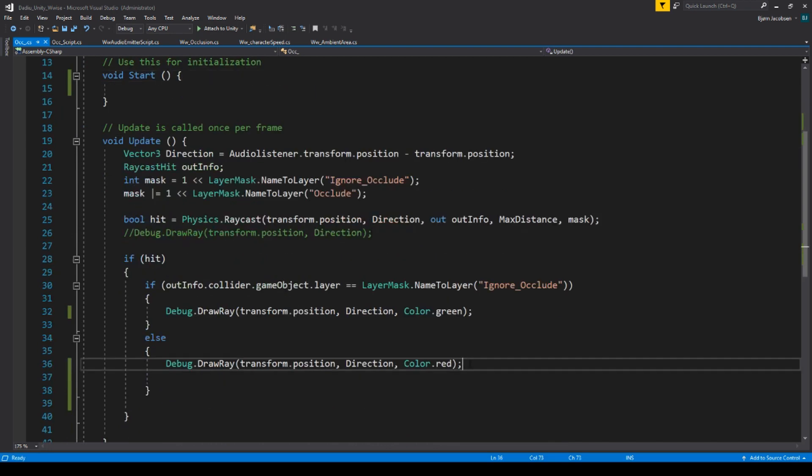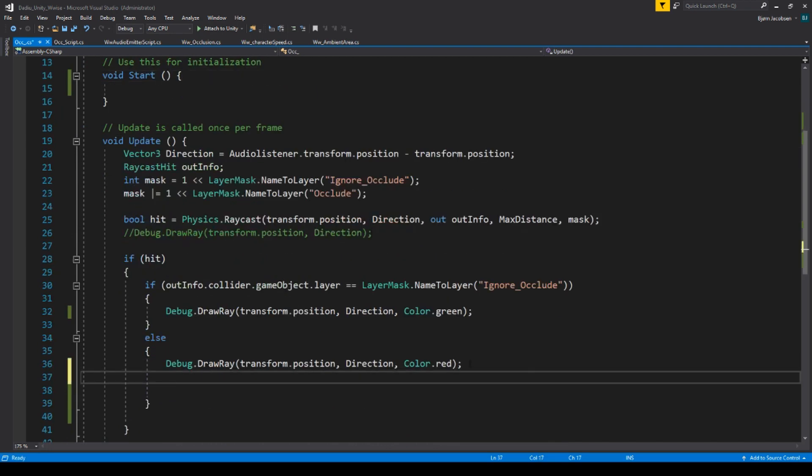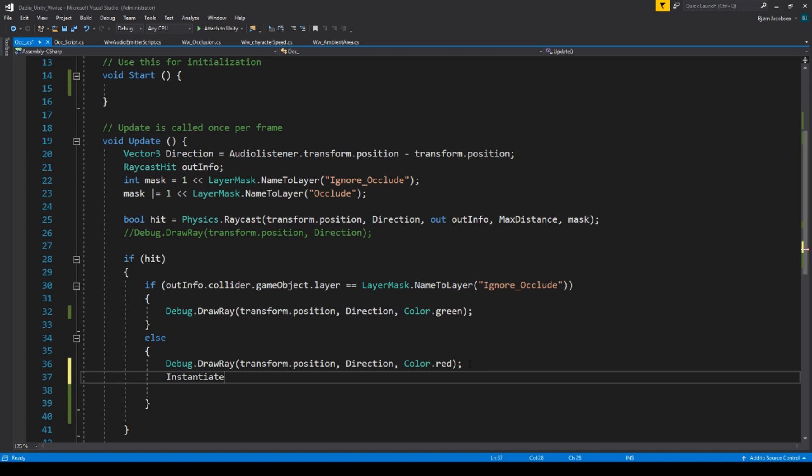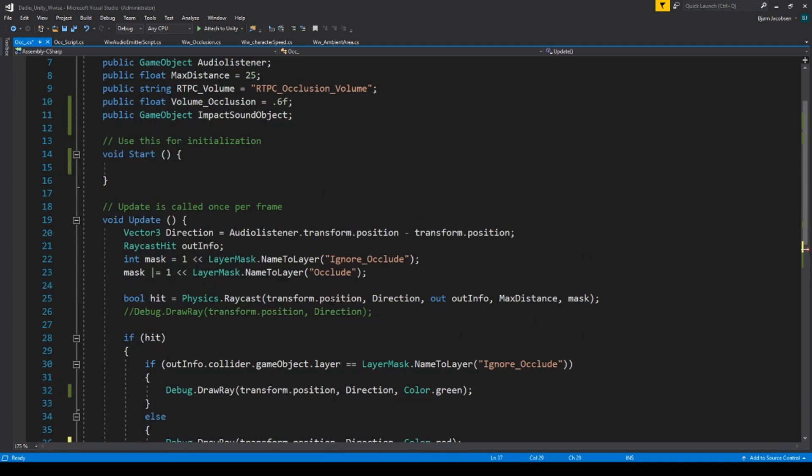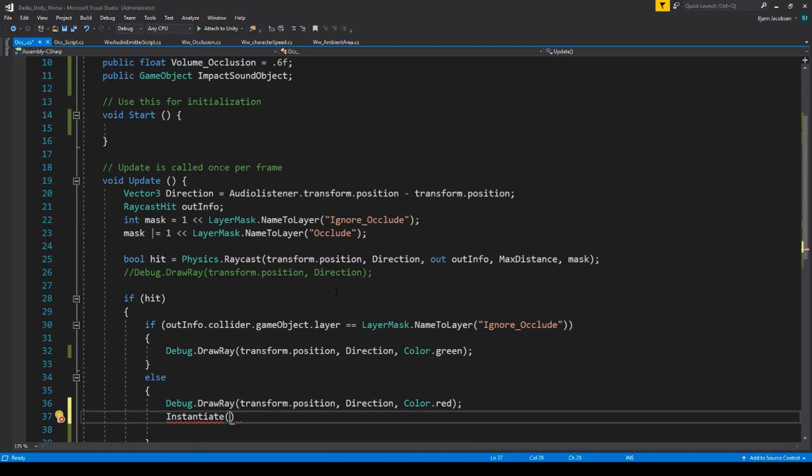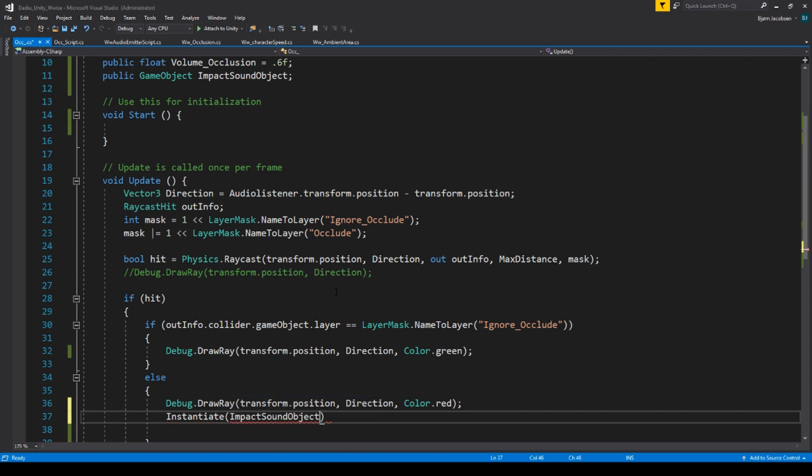Down here, once it becomes red, we want it simply to instantiate. And what should it instantiate? You can see in the description that you instantiate and you just instantiate an object. What do we call it? We called it impact sound object. And you have to type in comma where you want it to spawn.